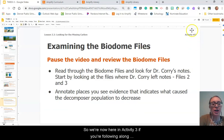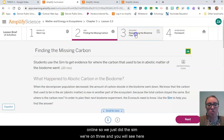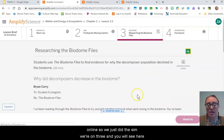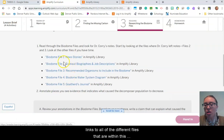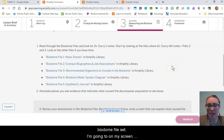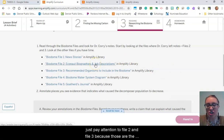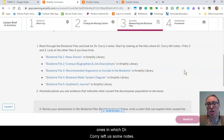We're now in activity three if you're following along online — we just did the sim and we're on step three. You'll see links to all the different files within this biodome file set. I'm going to focus on file two and file three, because those are the ones in which Dr. Corey left us some notes to check out.